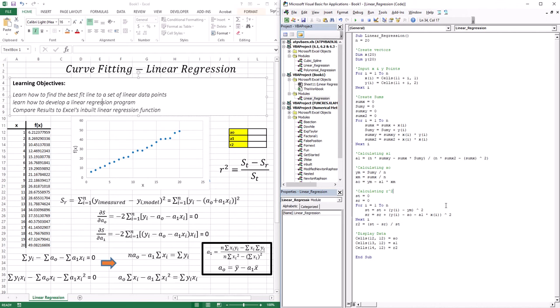I have chosen 20 data points, and usually the first thing you would do is graph the data points. As you can see, the data points definitely have a linear trend, and we will be pursuing a straight line fit for these data points.